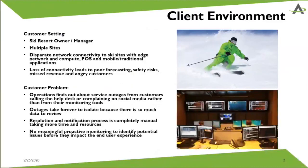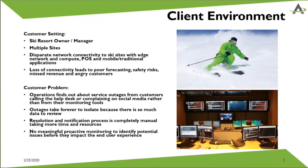In today's demo the customer is a ski resort owner and operator. They have multiple sites across the U.S. and, as you can imagine, quite a large network across the U.S. Being mountainous terrain for all their sites, they lose connectivity quite often and it's been hard in the past for them to troubleshoot this.